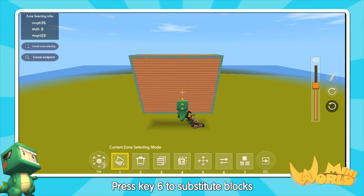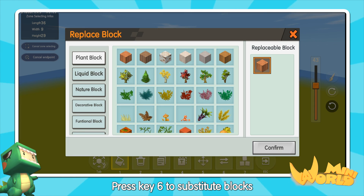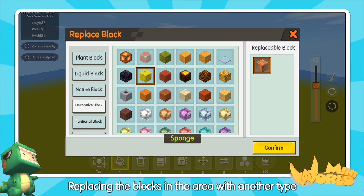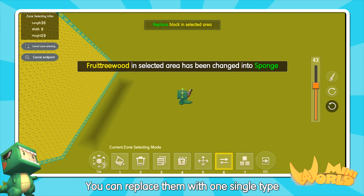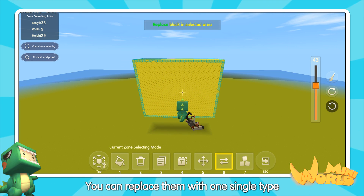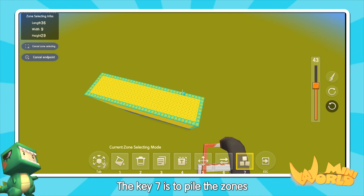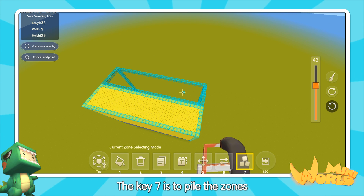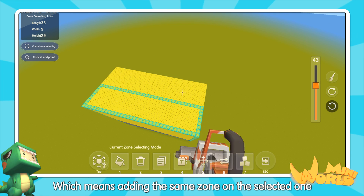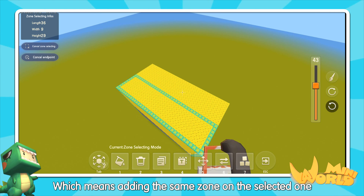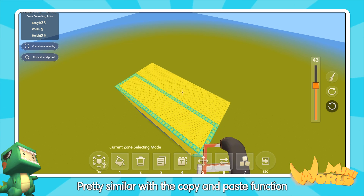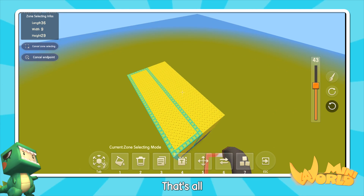Press key 6 to substitute blocks — replacing the blocks in the area with another tile. You can replace them with one single tile. Key 7 is to pile the zones, which means adding the same zone on the selected one. It's pretty similar to the copy and paste function.